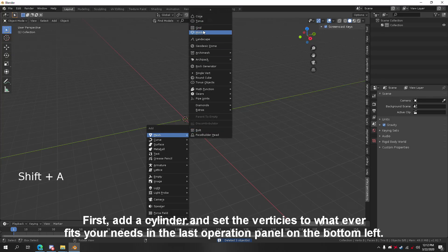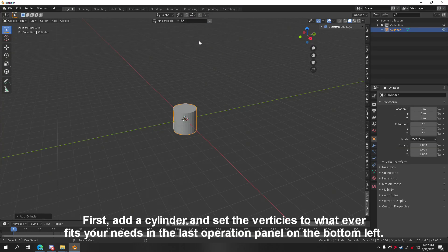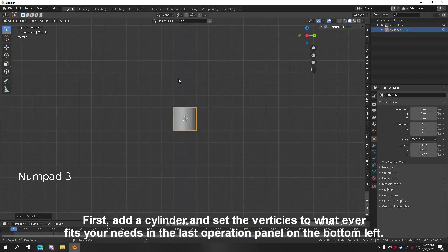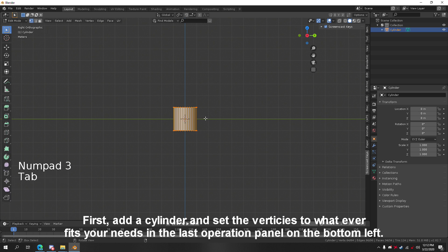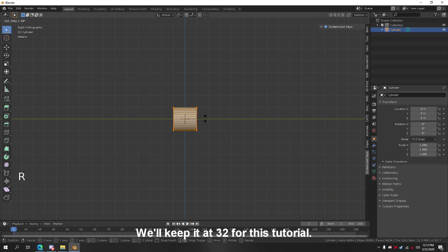First, add a cylinder and set the vertices to whatever fits your needs in the last operation panel in the bottom left window. We'll keep it at 32 for this tutorial.